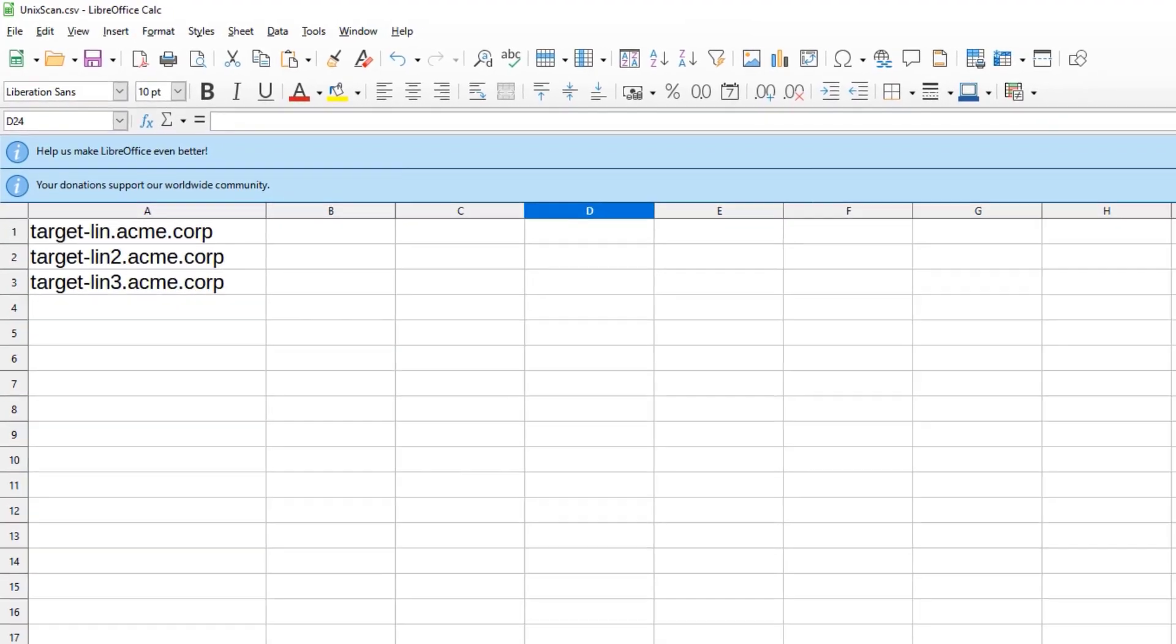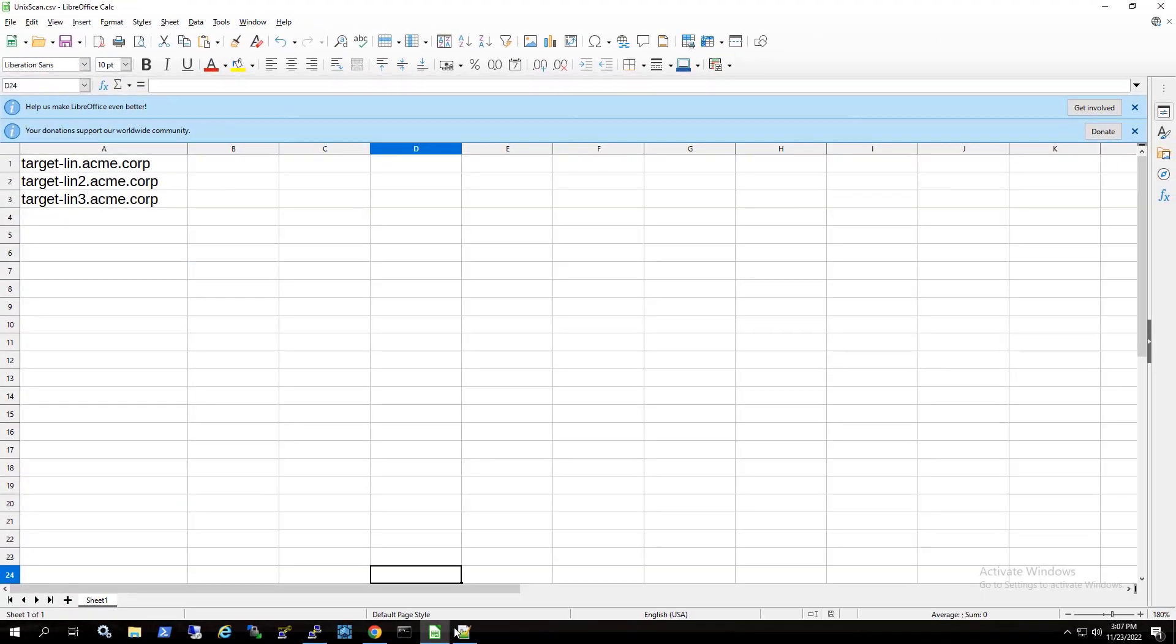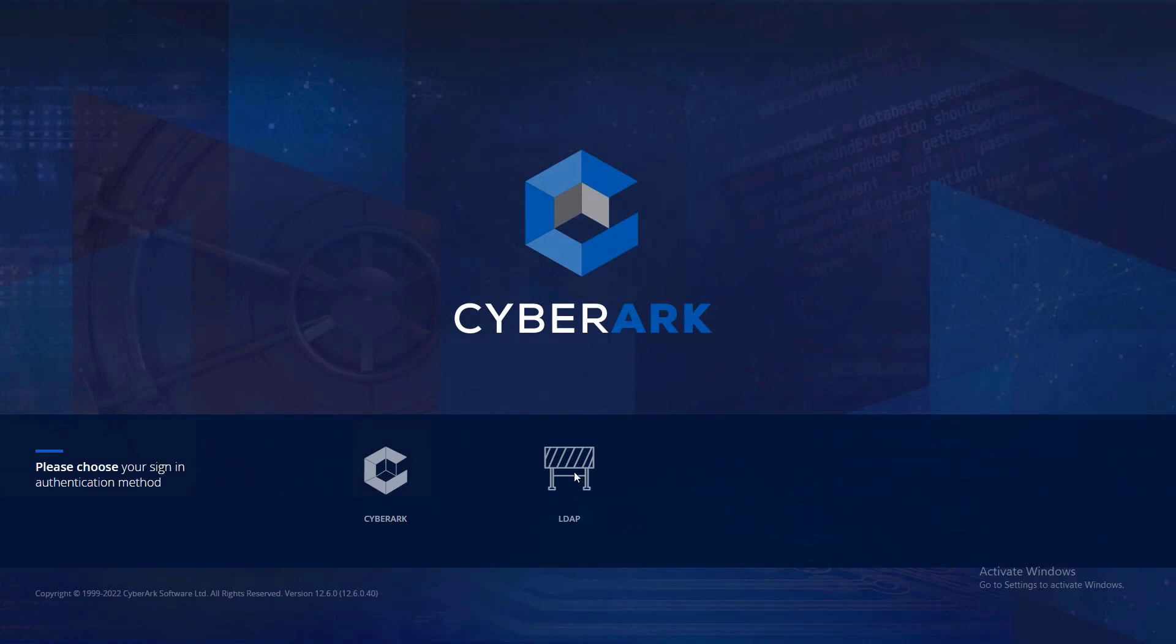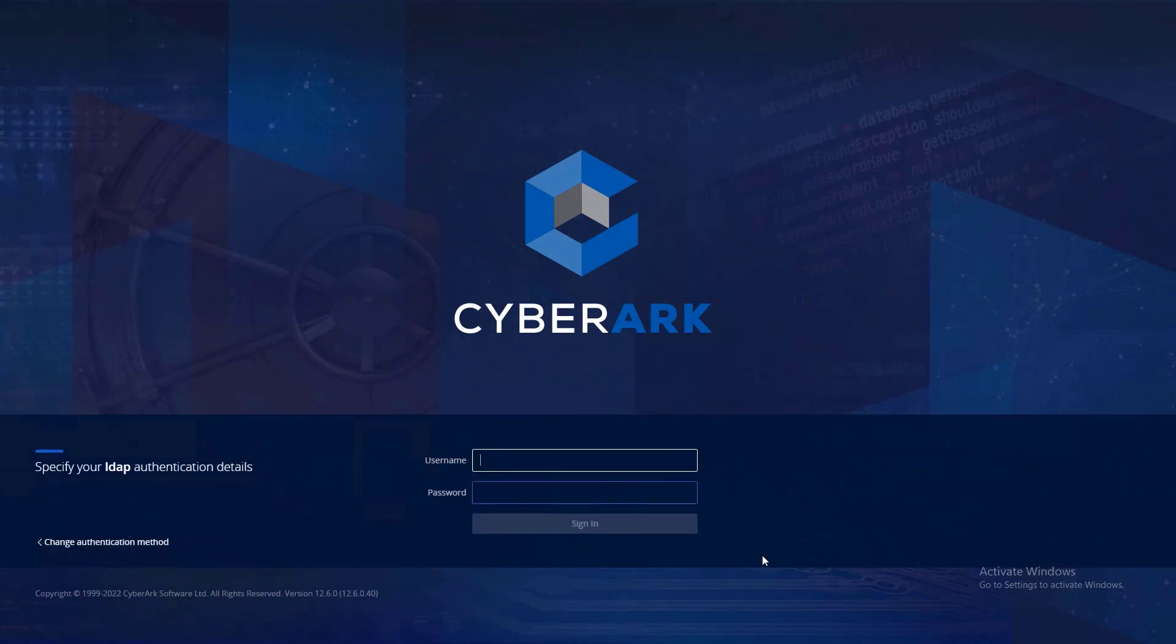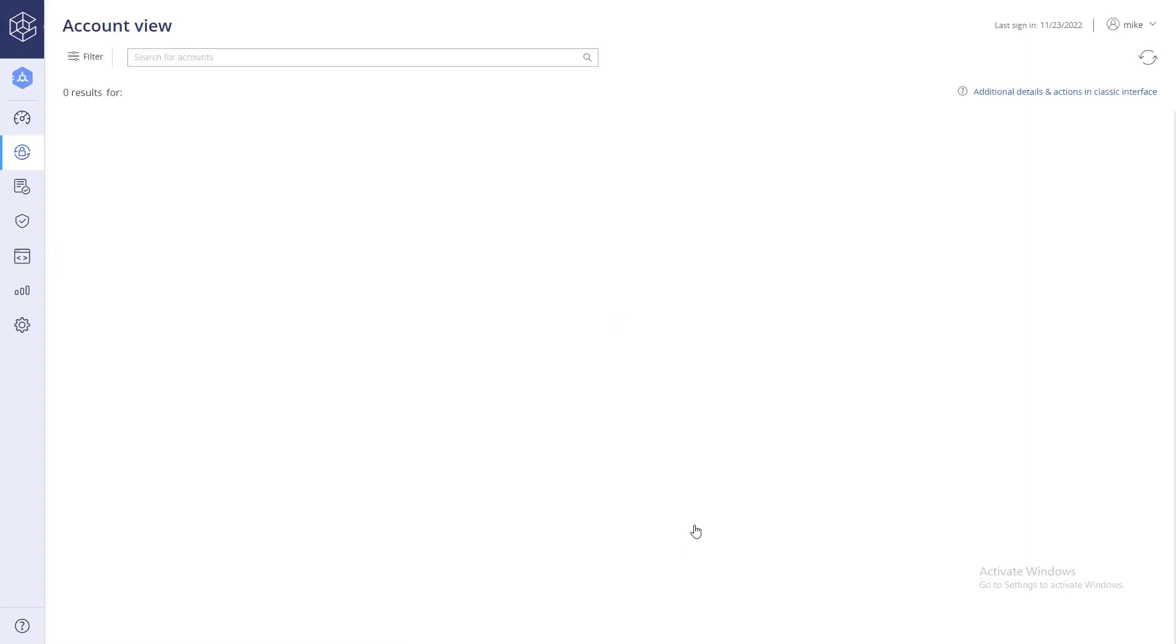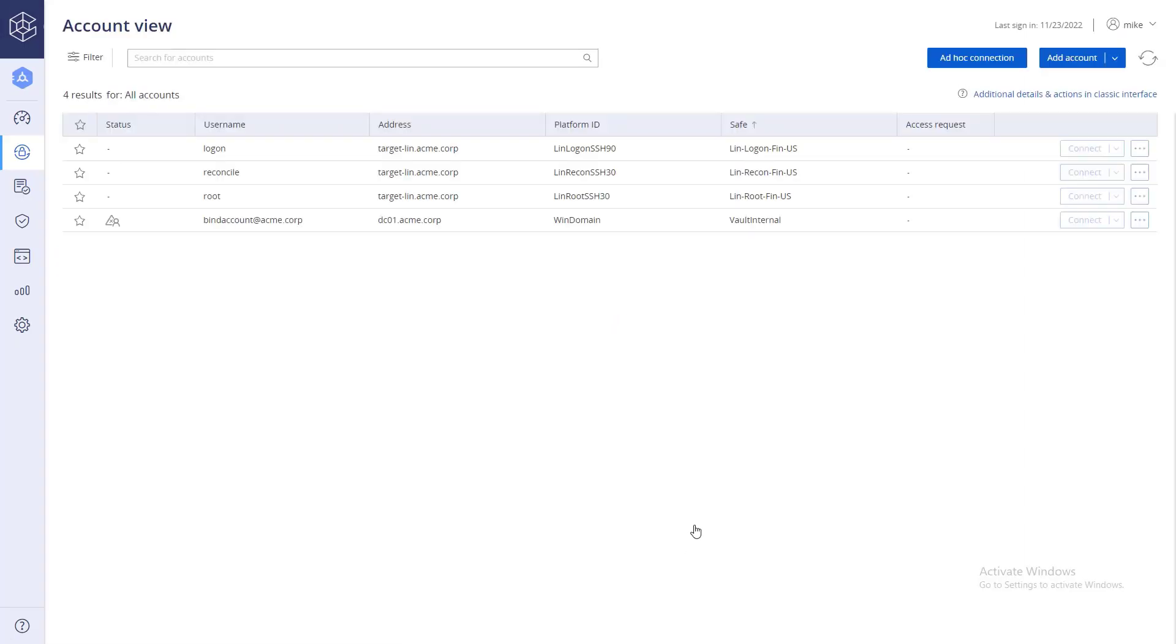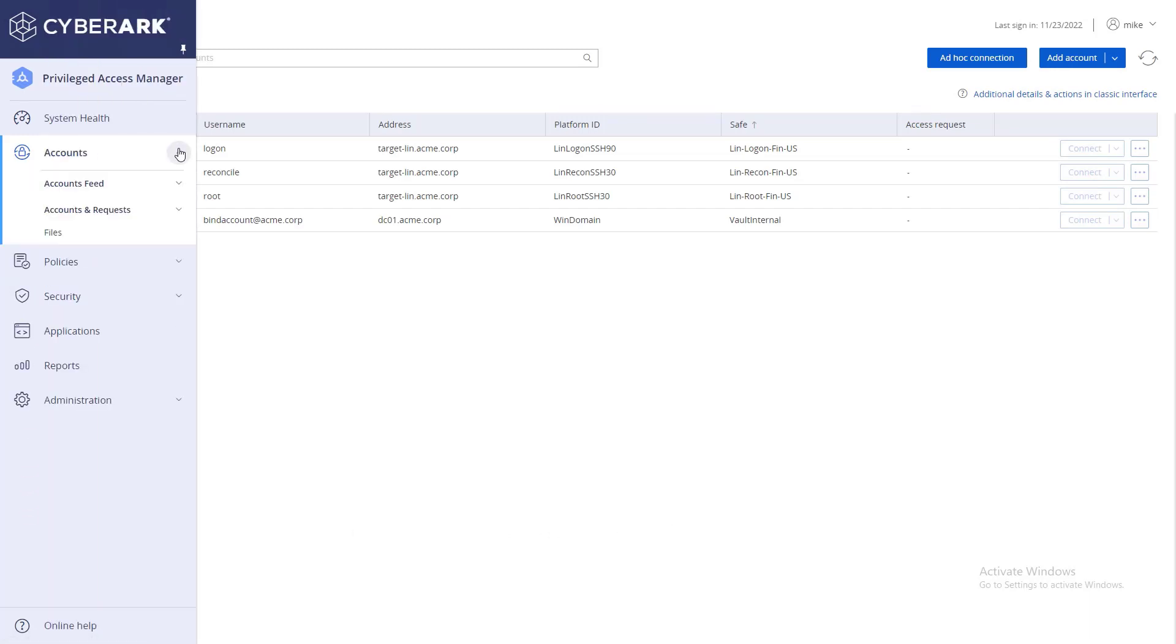From the CyberArk web portal, click on your organization's authentication method. Log in as a user with permissions to define onboarding rules and run a discovery scan. In the accounts view page, click pending and discovery.